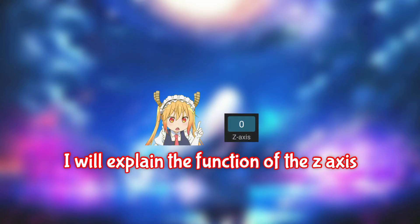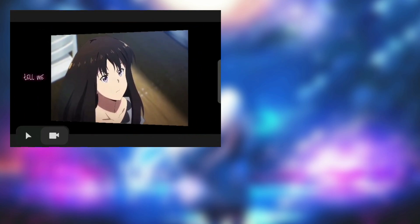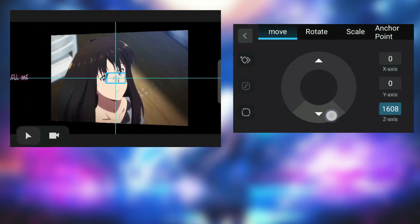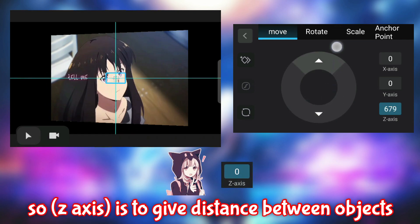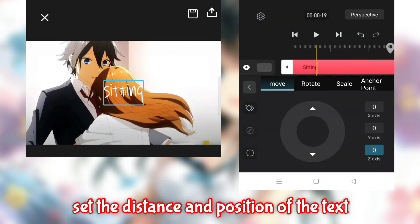I will explain the function of the Z axis. The Z axis is to give distance between objects. I hope you understand. Set the distance and position of the text.